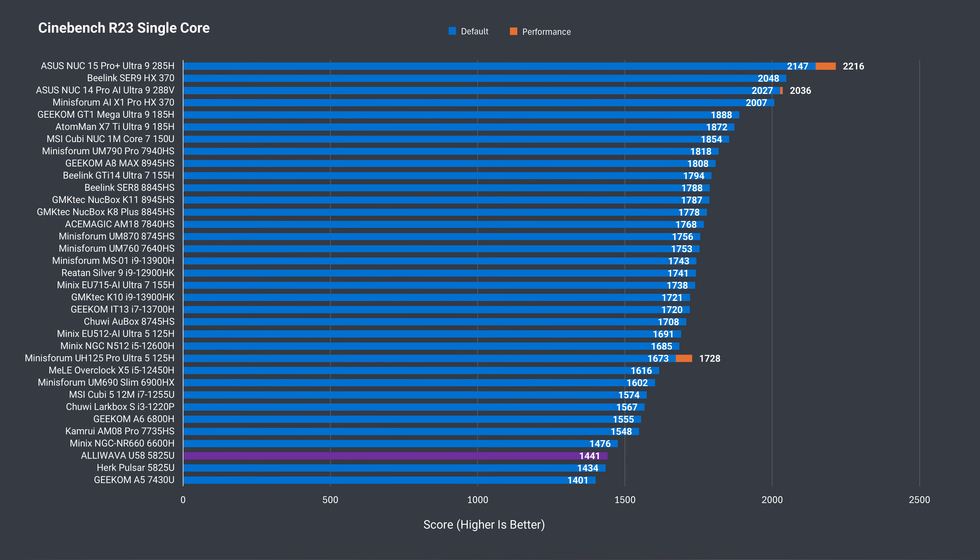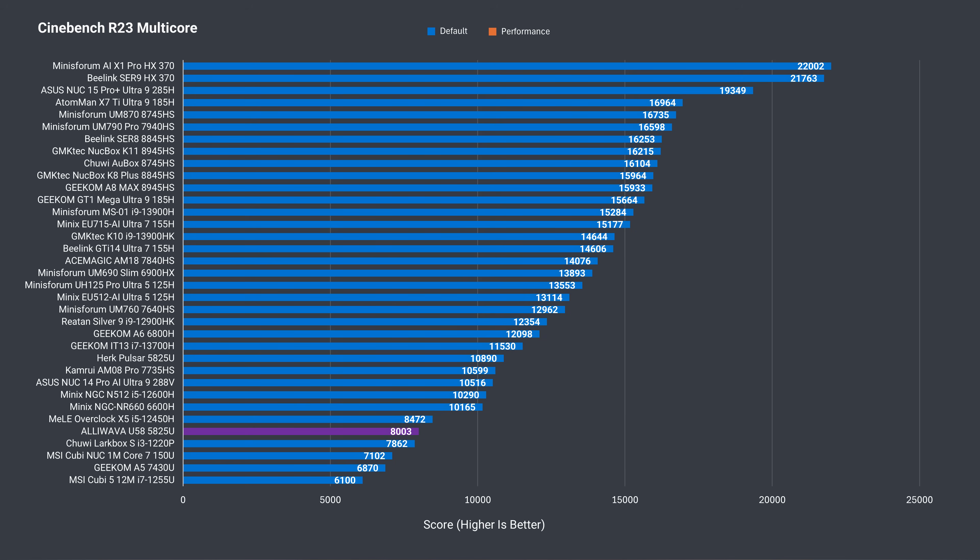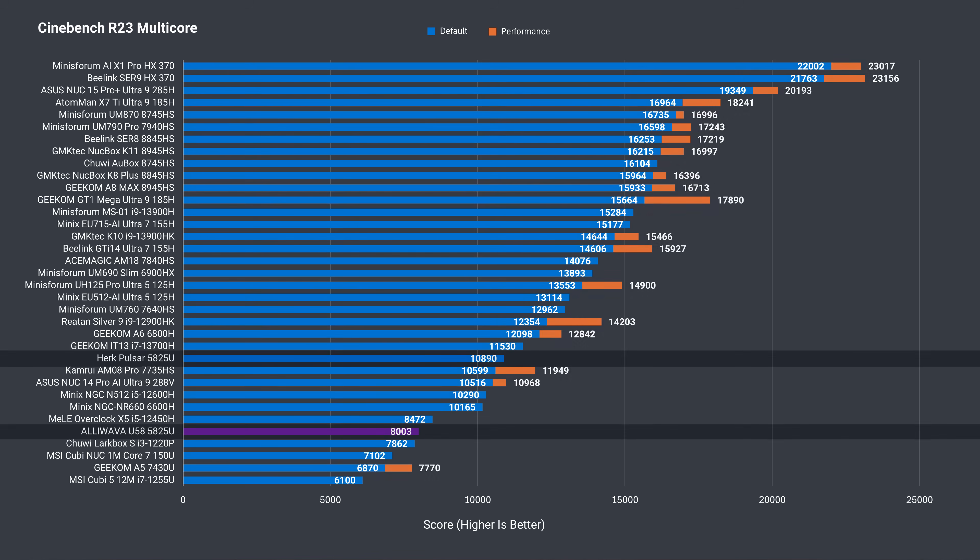AMD lagged behind Intel in single core with its fifth generation, but the 5825U still holds up decently today with over 1,400 points in Cinebench R23. This score matches the other 5825U mini tested. A multicore score of 8,000 for the U58 is behind the Herc Pulsar, which hits over 10,000.